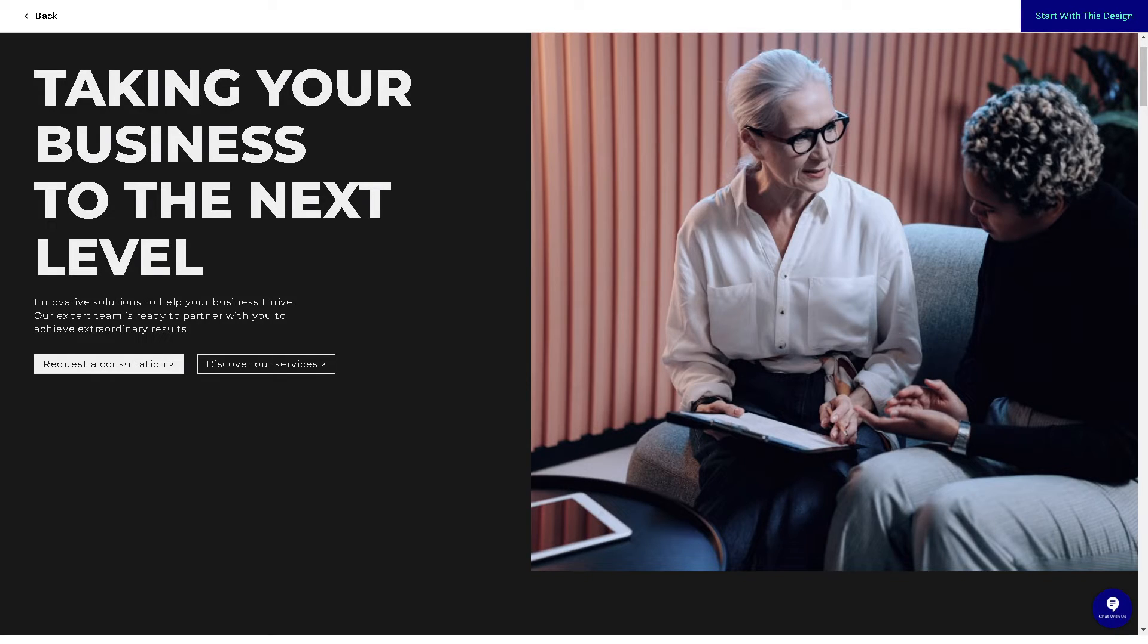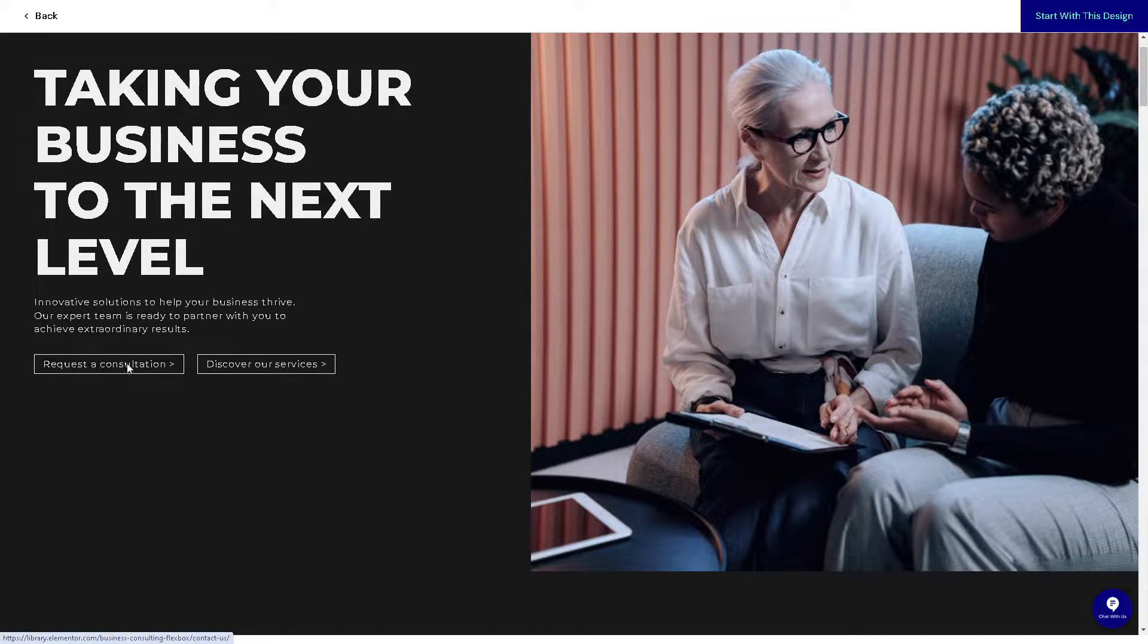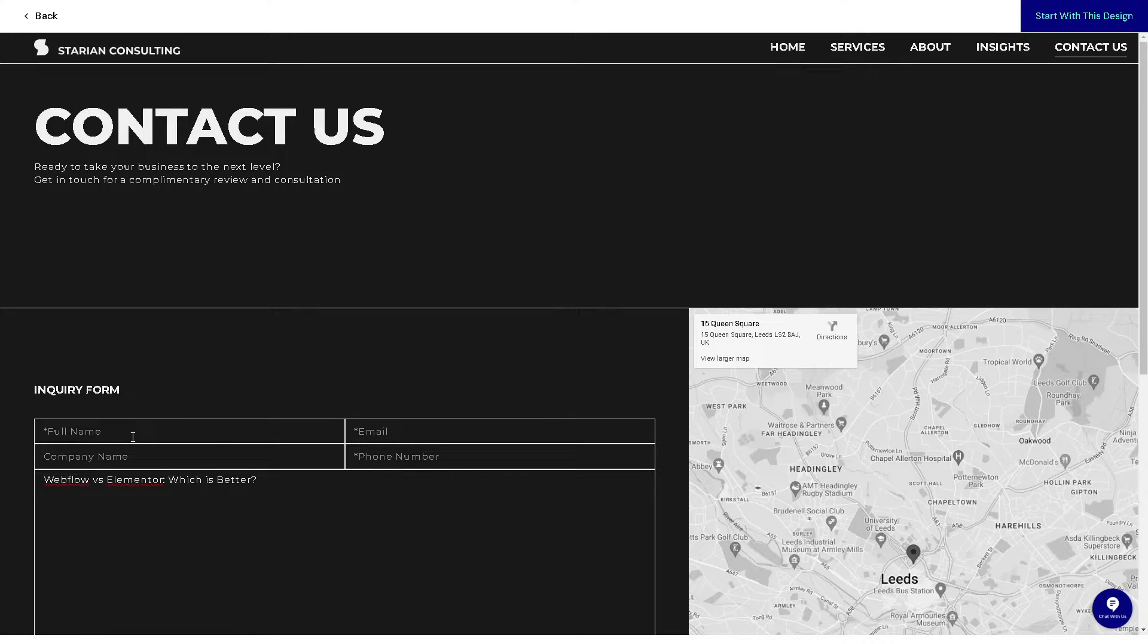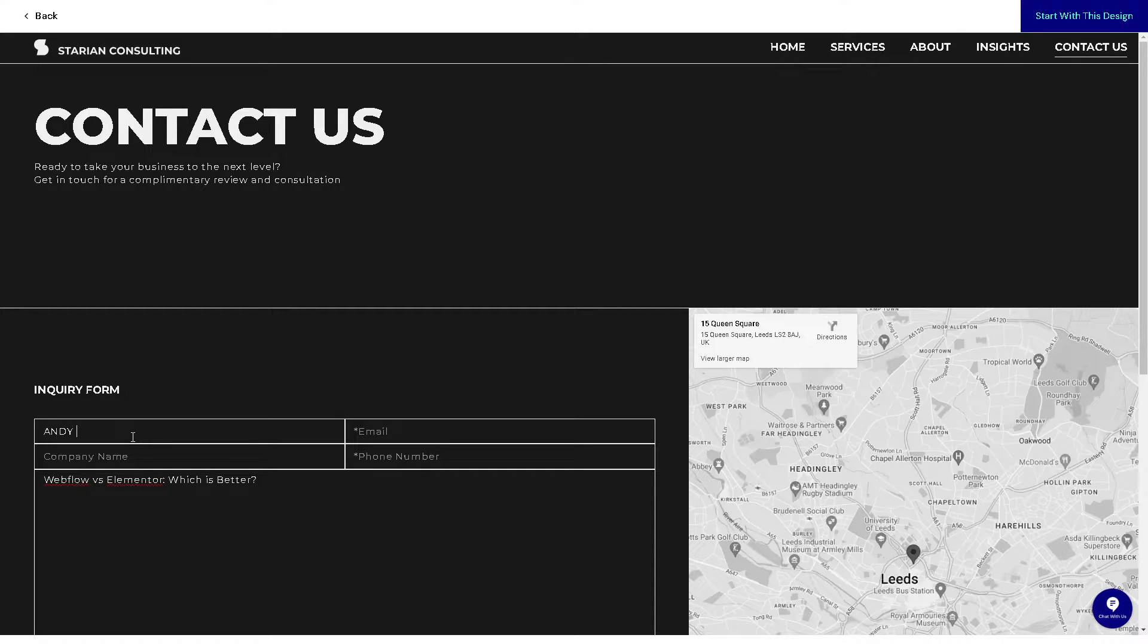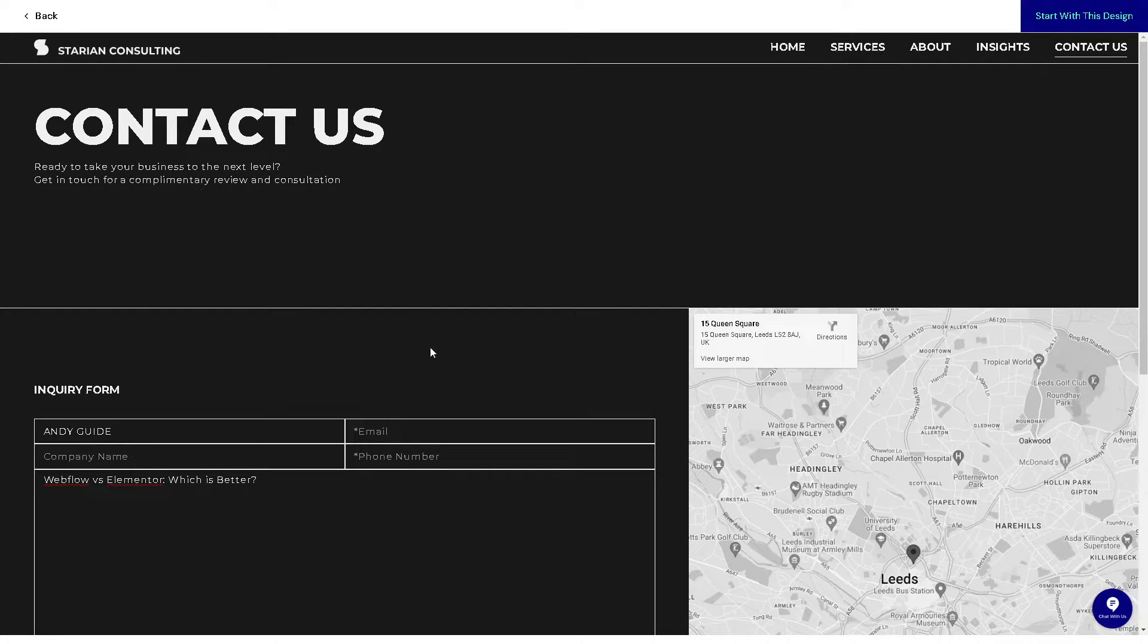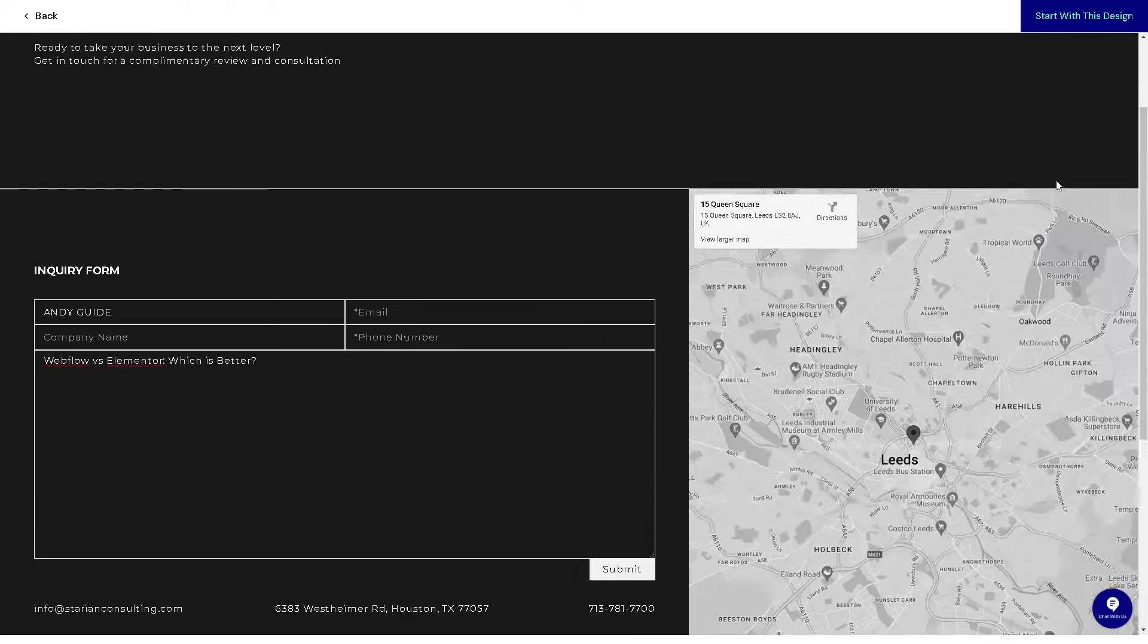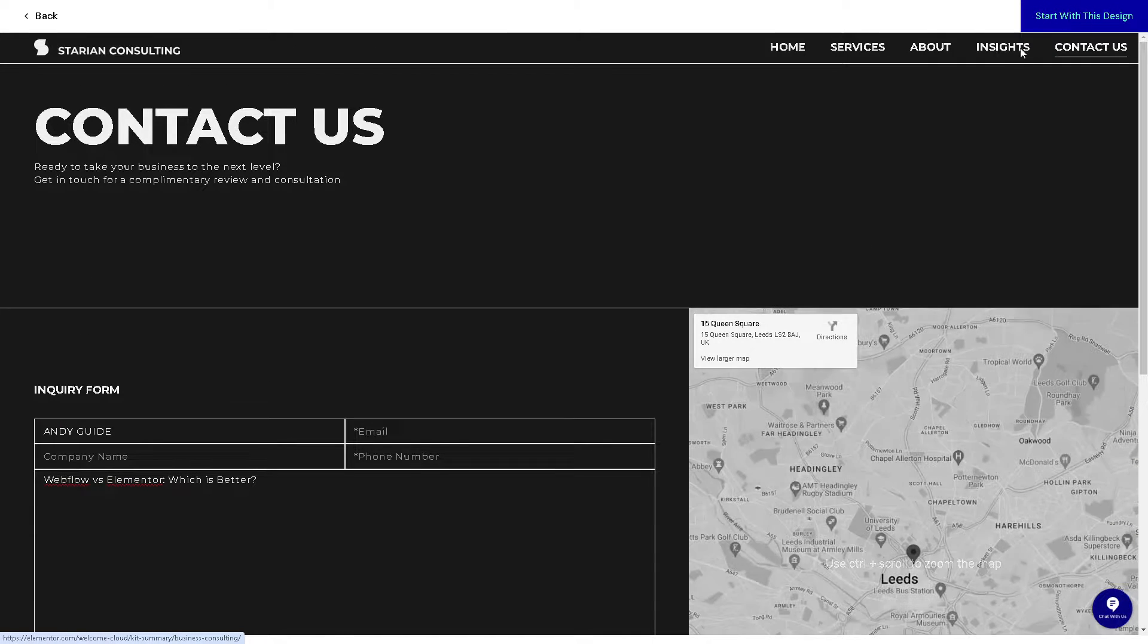One of the best features for Elementor is the live editing, where you can see the changes you make to your website in real time. The live editing feature provides instant feedback and speeds up the design process.